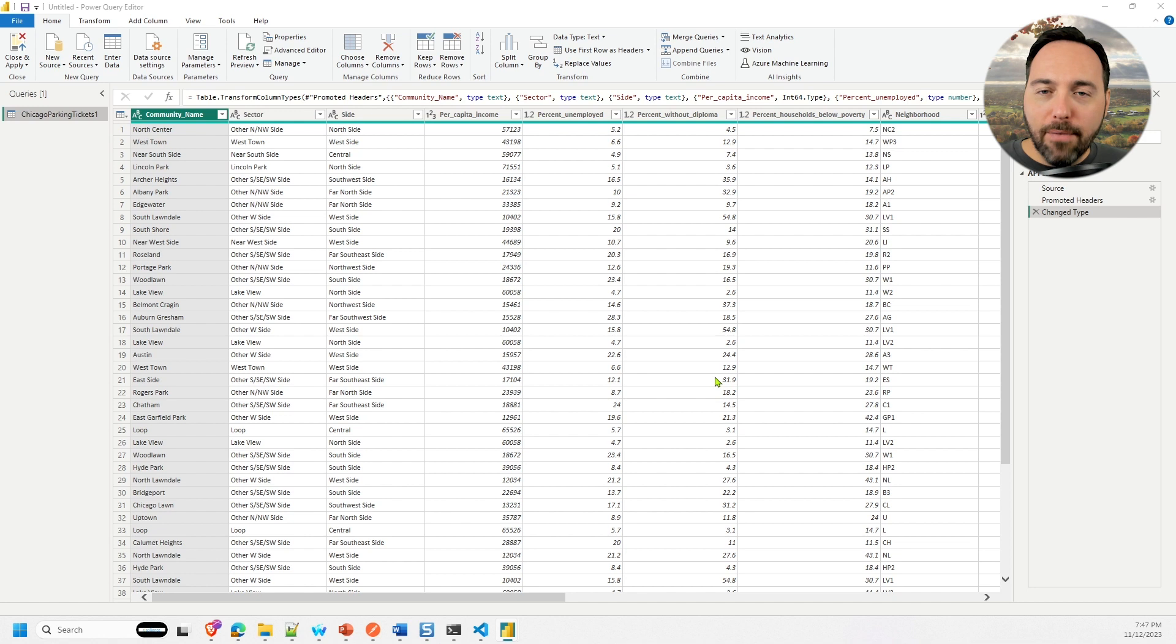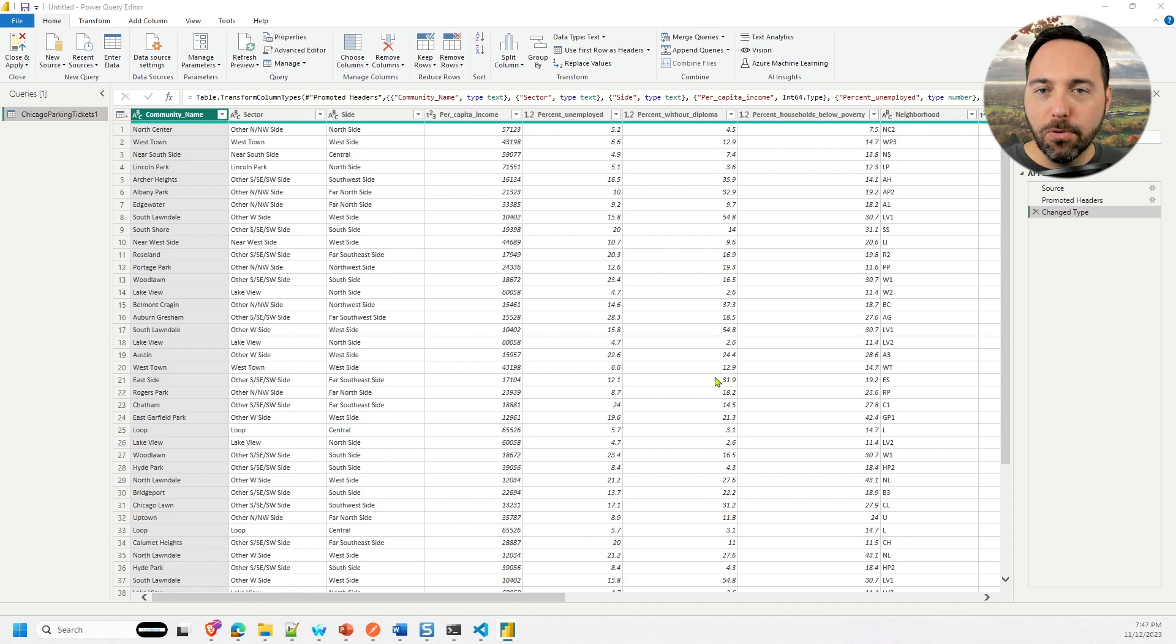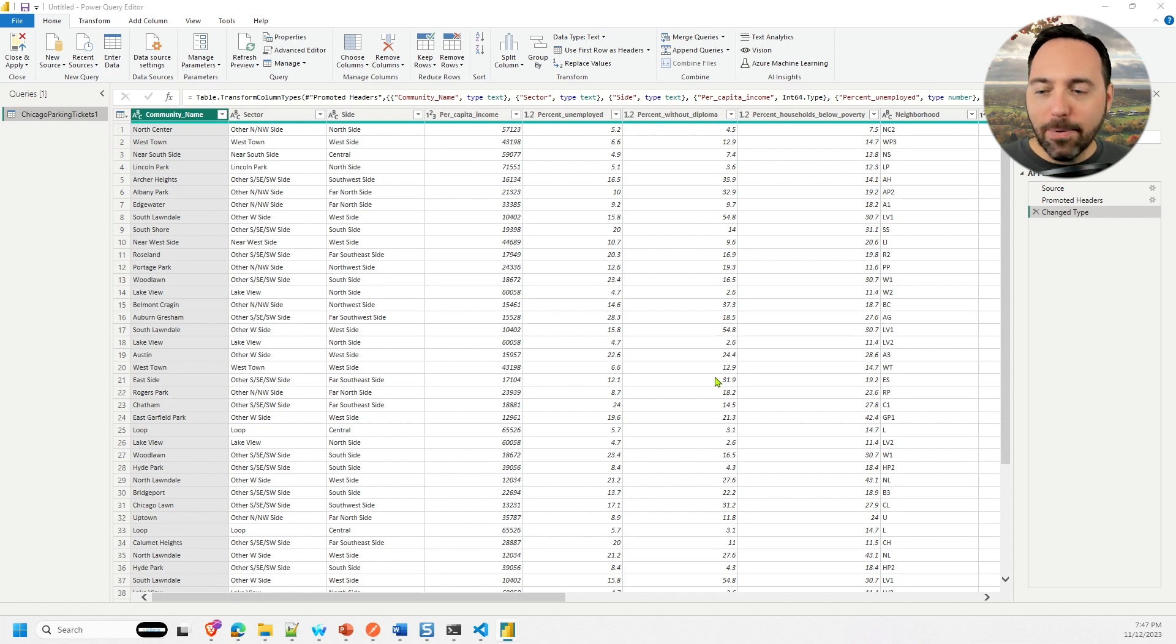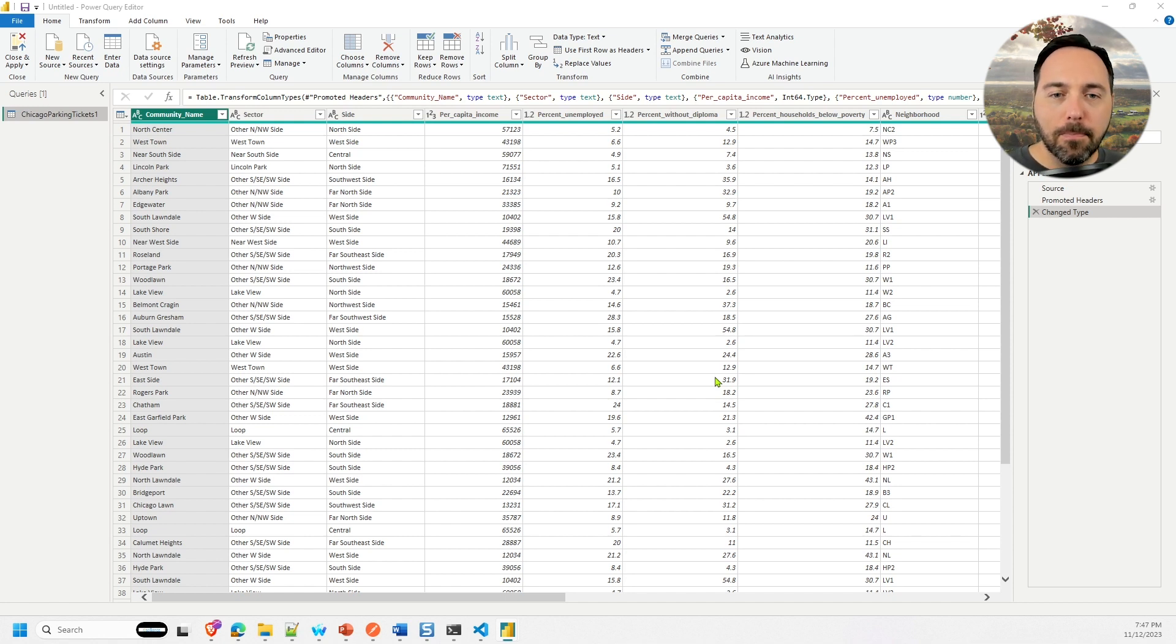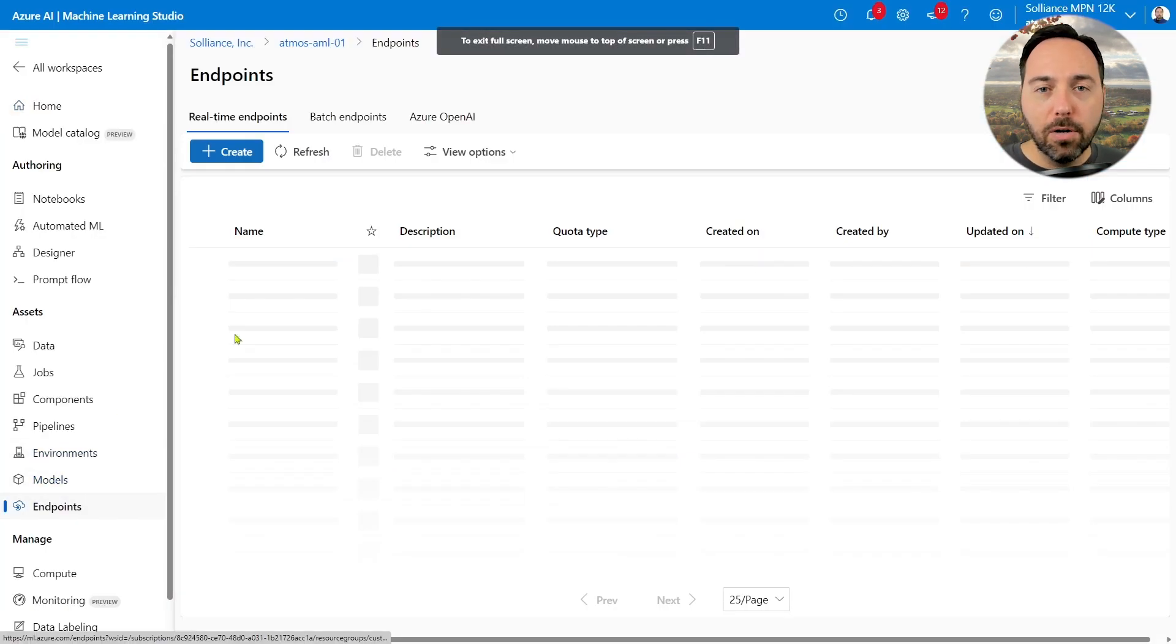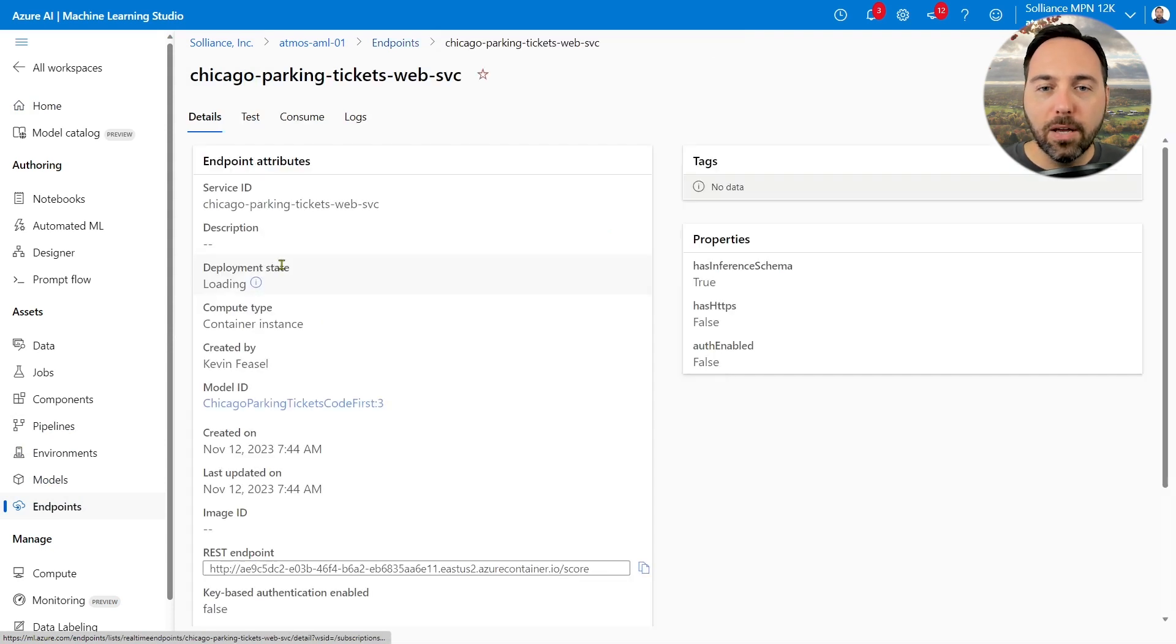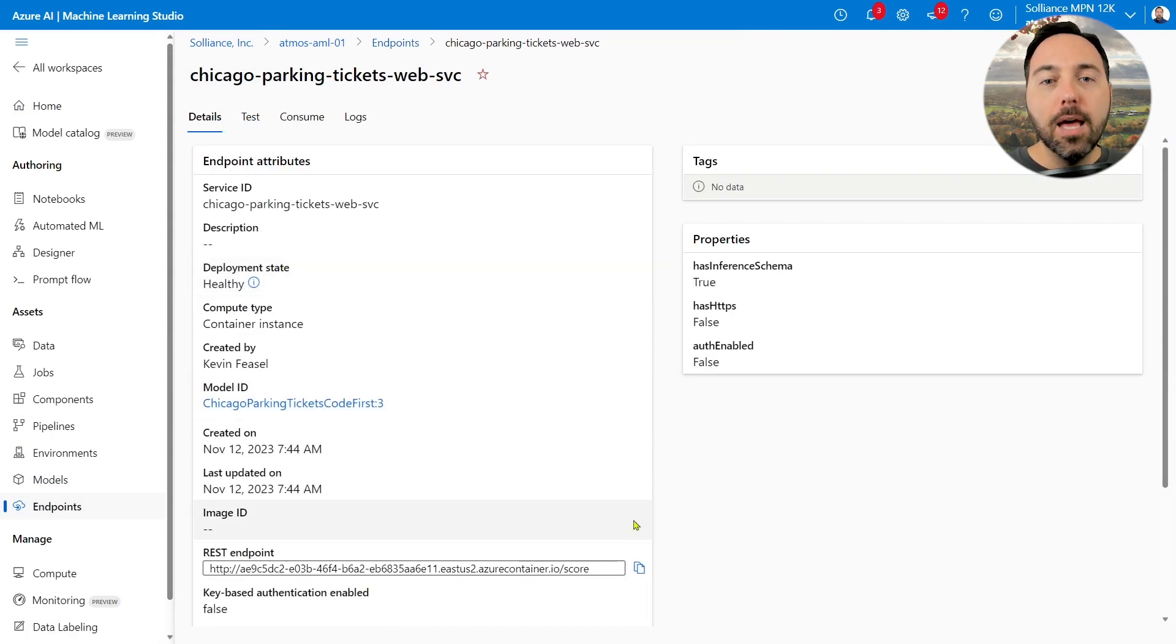Now fortunately, I do have a separate Power BI Pro account tied to an Azure subscription where I can deploy models and web services, so I'm going to switch over to that now. I have here an endpoint that I've already created using the same Azure ML model I trained in prior videos in a different workspace. By the way, if you want to know how to do that, here's the quick version.